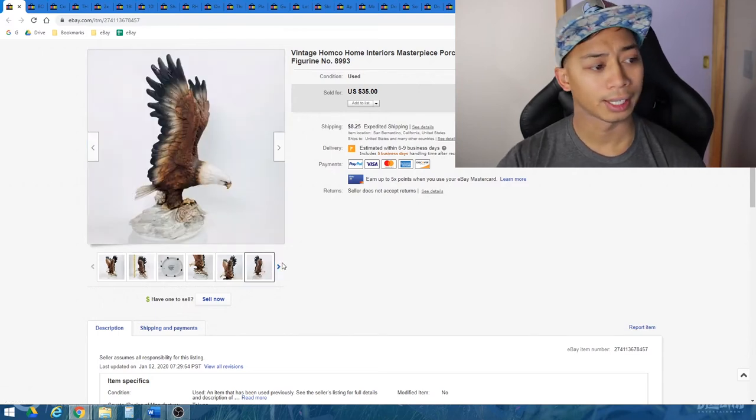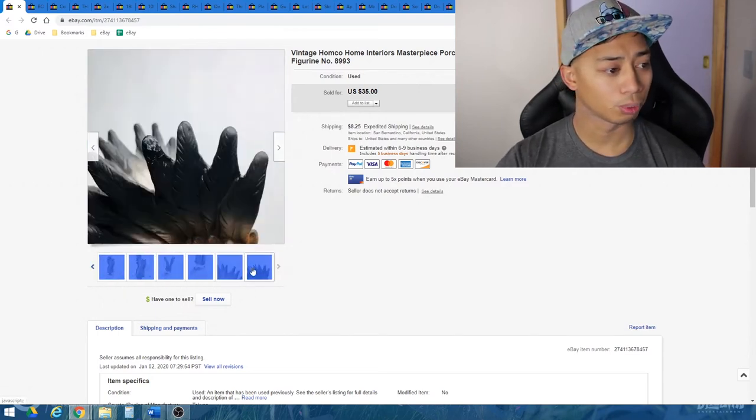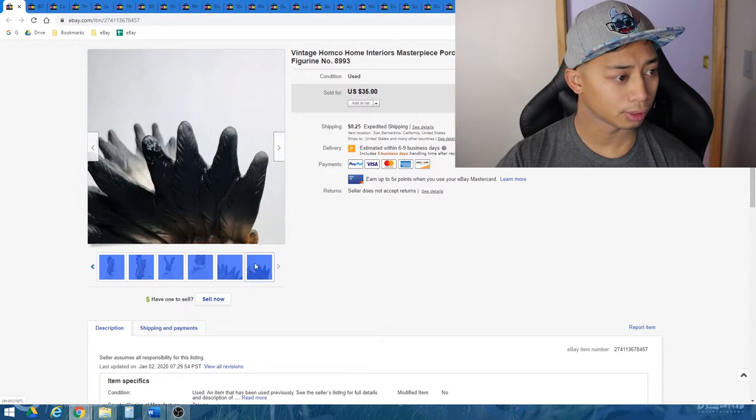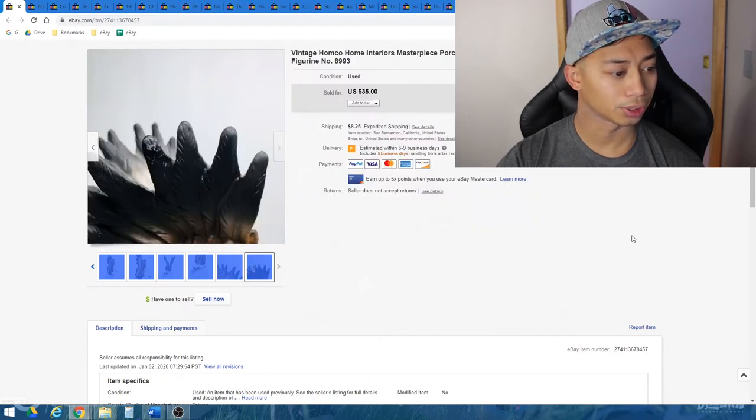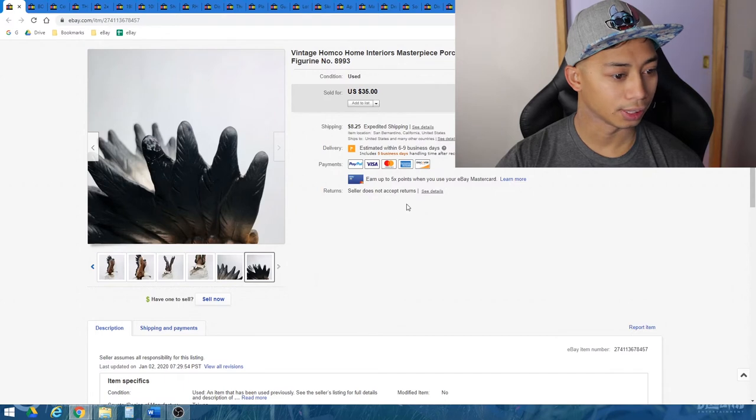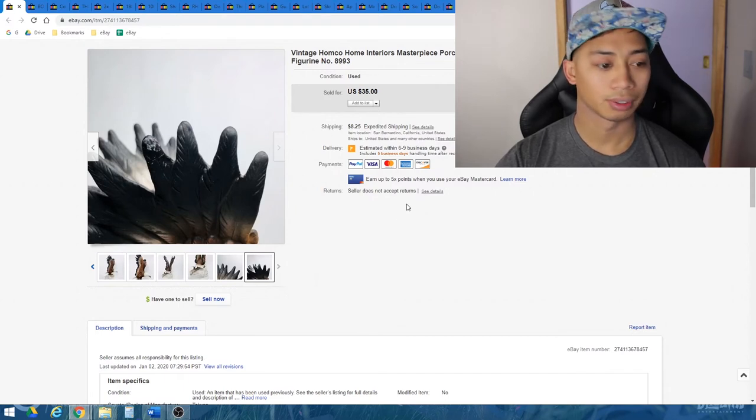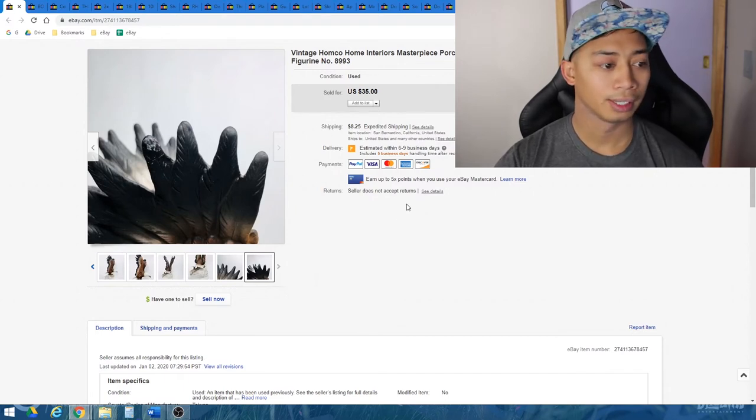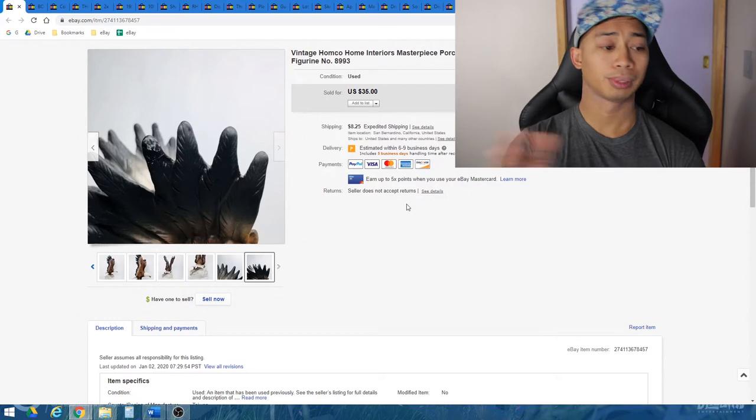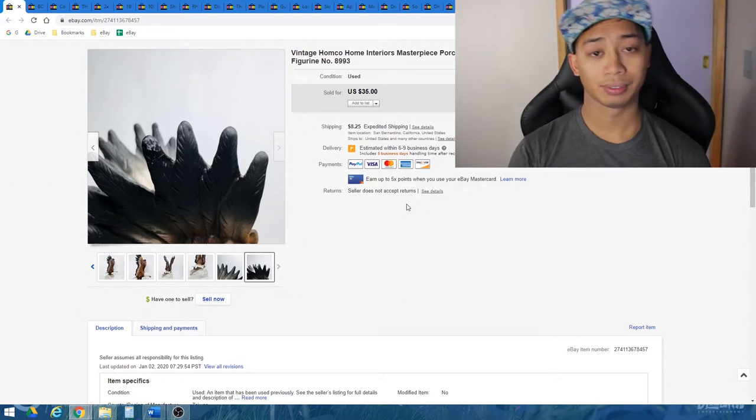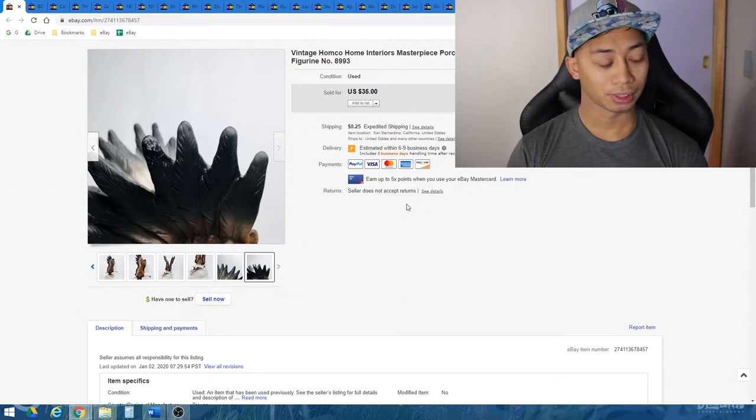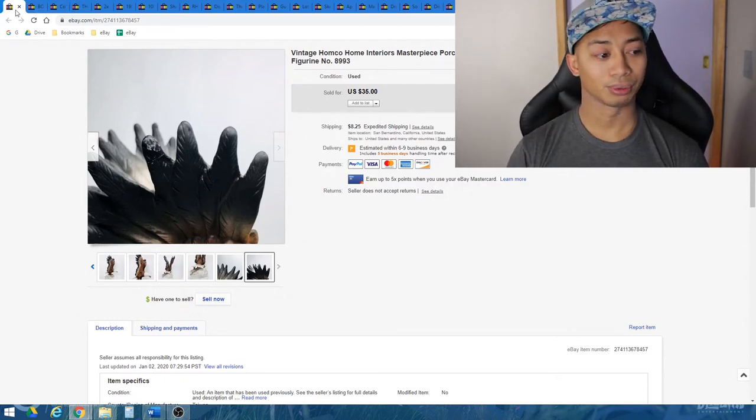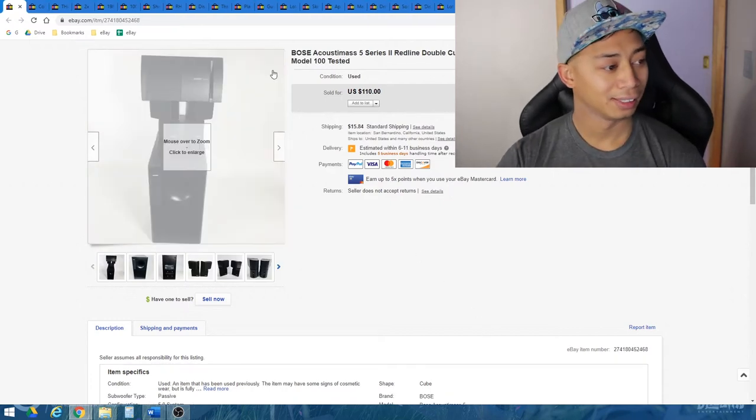This particular one that I had, it had a broken wingtip. I actually zoomed in and took a picture of it and disclosed it. As you can see, it is broken right there, so I just mentioned that. It did sell for $35 plus about $8.25 shipping. This is the first time I actually sold a porcelain figurine, so I wanted to be extra careful when I packed it.